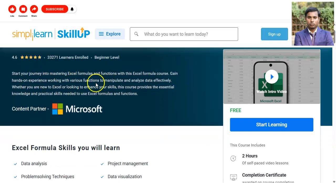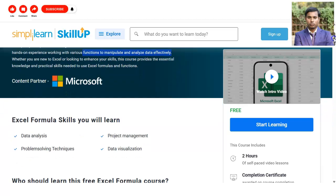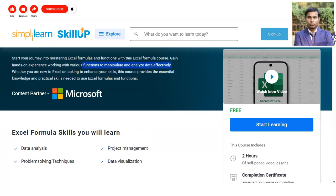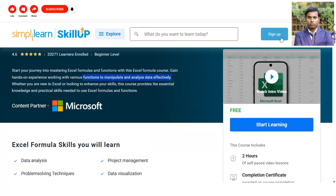You will also learn various functions used to manipulate and analyze data effectively. Microsoft is providing this course in collaboration with Simply Learn, so the content will be very good.